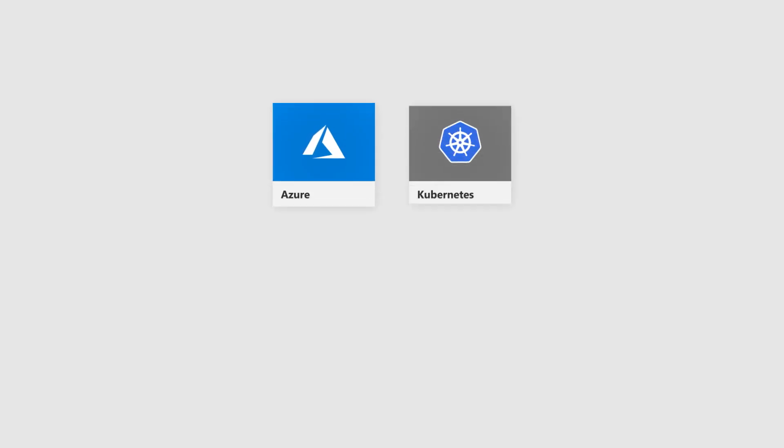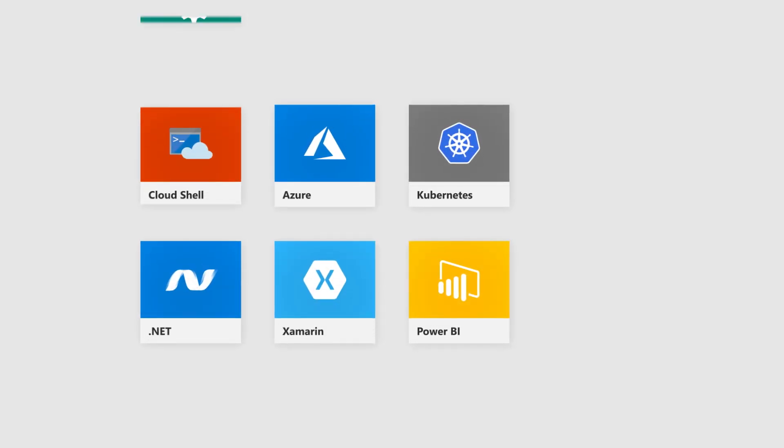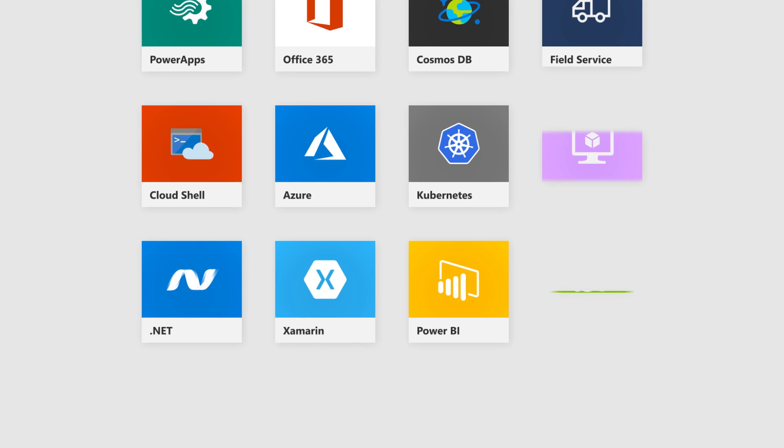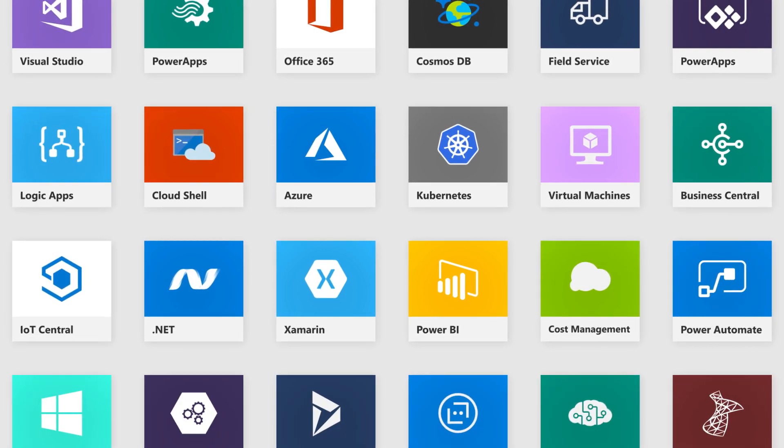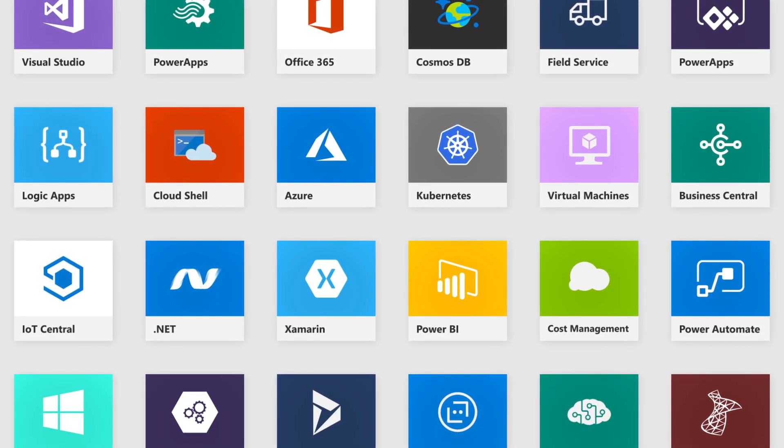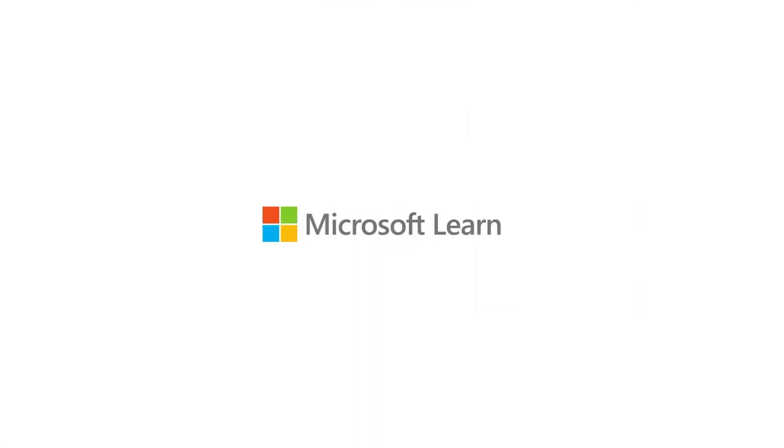Azure, Kubernetes, Power BI, Xamarin - how does the developer, IT admin, analyst, or solution architect keep up with all the latest technologies? Microsoft Learn can keep you one step ahead.